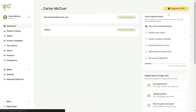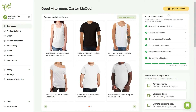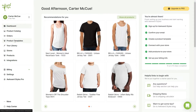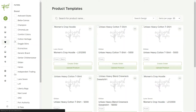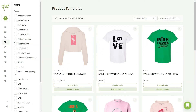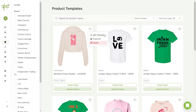To get started, head into your dashboard and click on the product templates tab on the left panel. From here, click on the three dots on the top right of the design you want to configure.